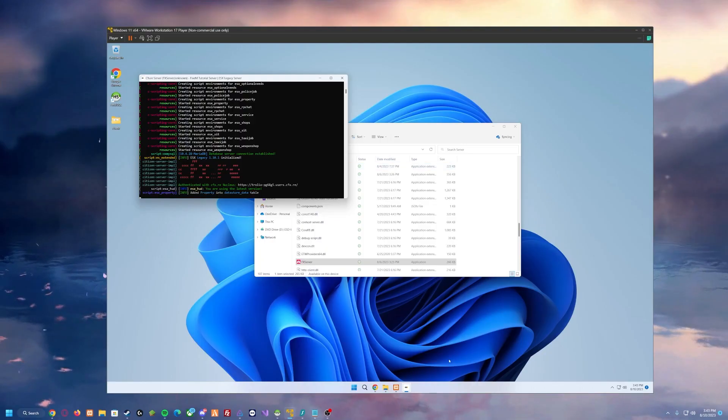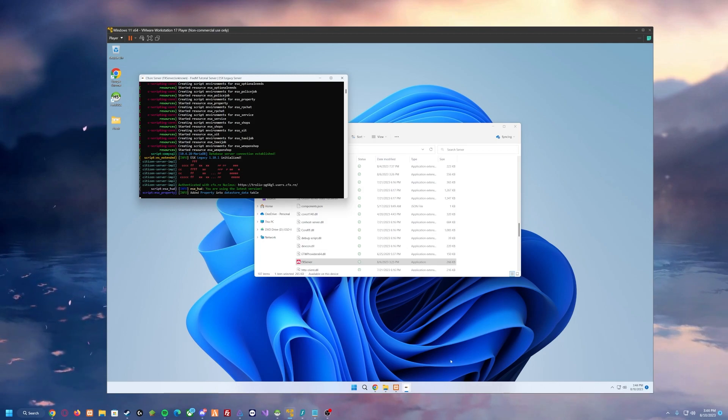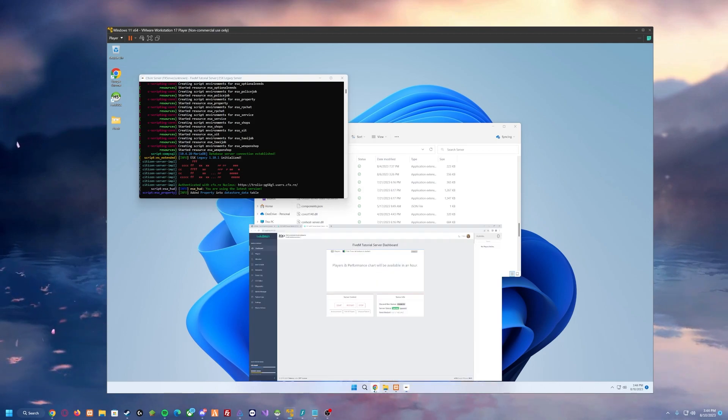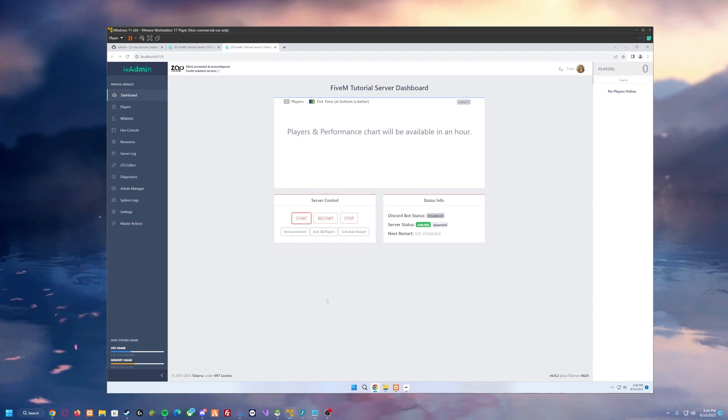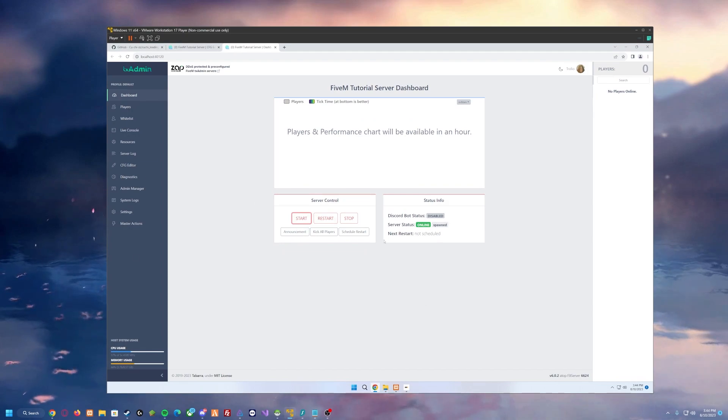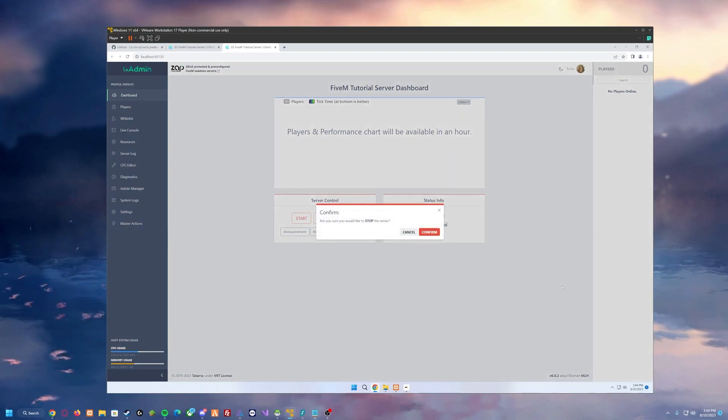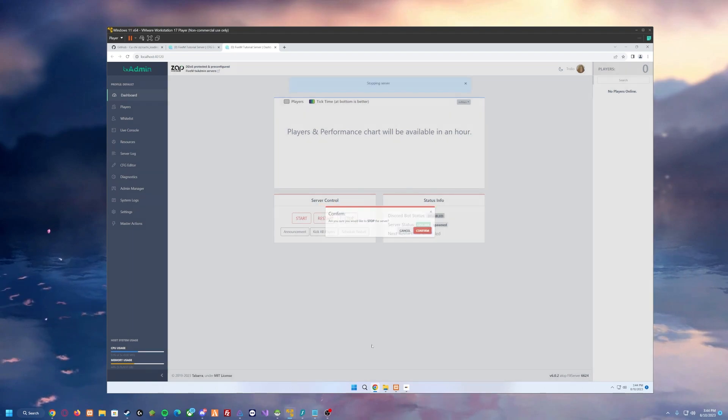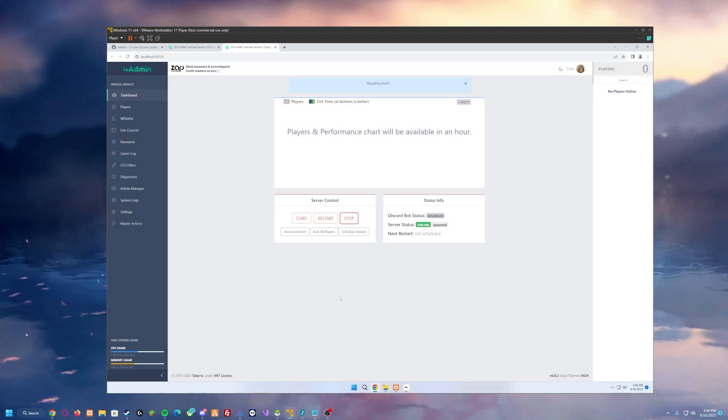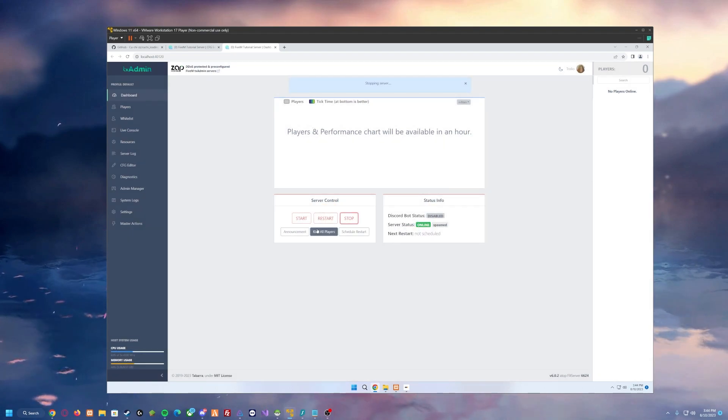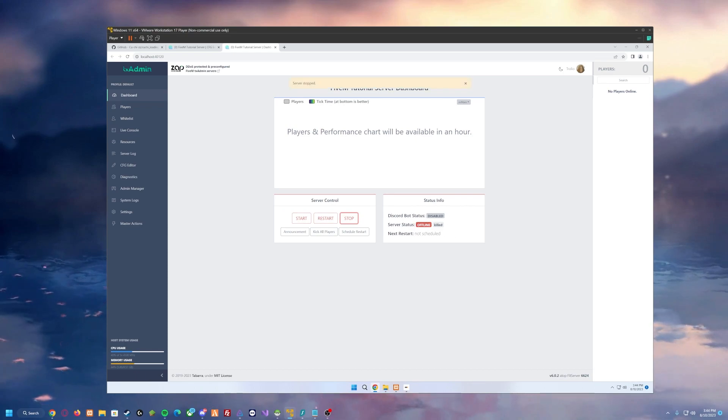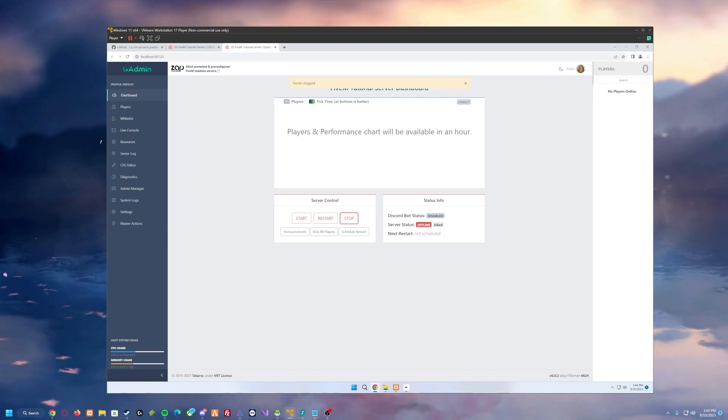So now what we need to do is we need to turn off our FiveM server. Simply pull up your dashboard and then stop the server. And it will say killed over here, meaning the server is offline.